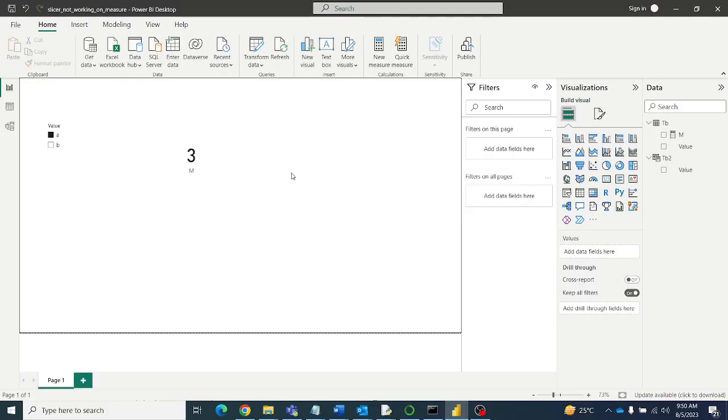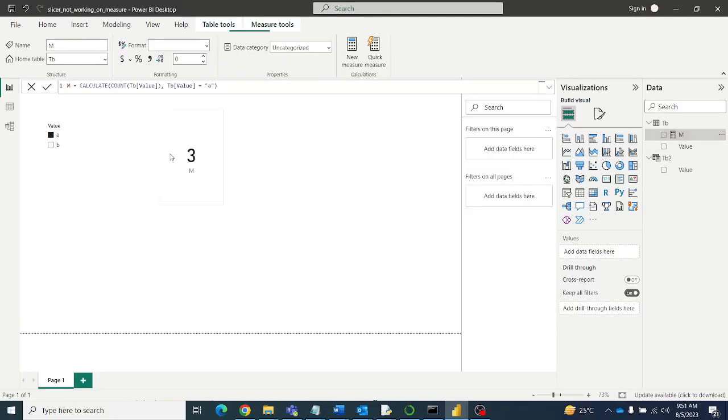Hello friends, welcome to Abhi Anvi Tutorials. Today in this video we will see why a slicer is not working on a measure.